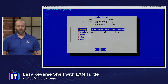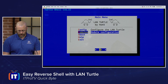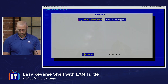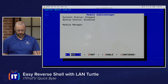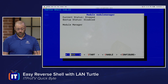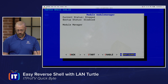The next place we need to go is the module section — push down and press enter, go to the Module Manager, and hit Select. You'll see the module manager is stopped and disabled — that's fine. We want to move over with our arrow keys to Configure, highlight Configure, and press enter.